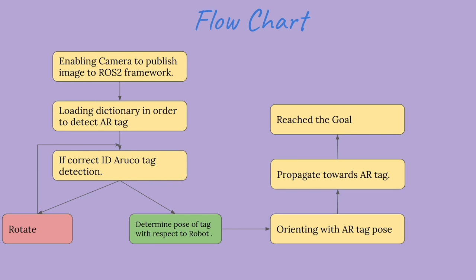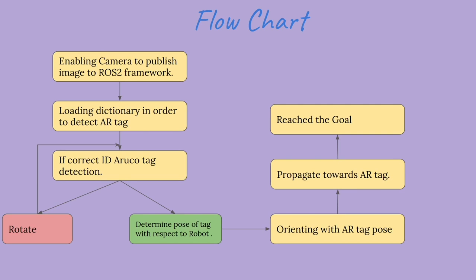Then we will load the dictionary of AR tags in our image processing node. We will look at an image and see if we see any ArUco tag.